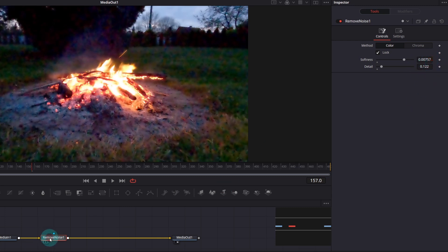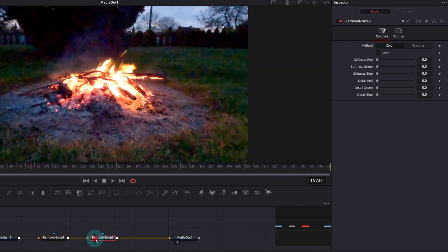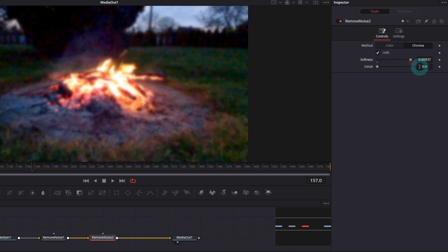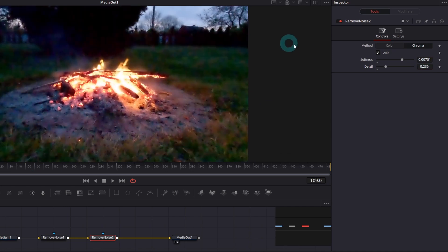Now, add another remove noise node, but this time switch to chroma. Again, let's select lock and proceed with softness and detail parameters the same way as before.